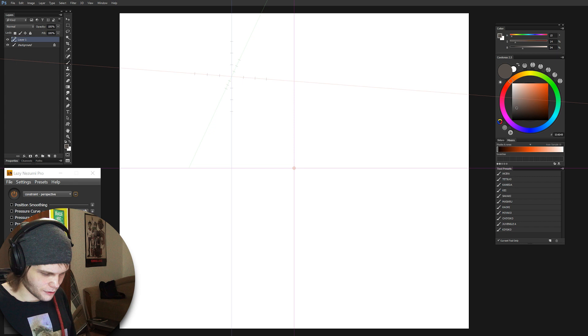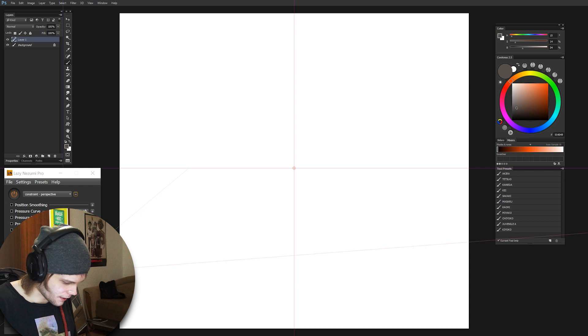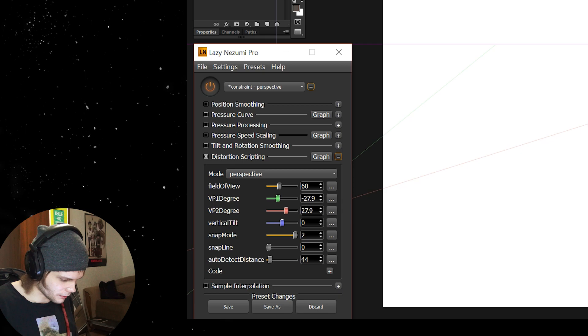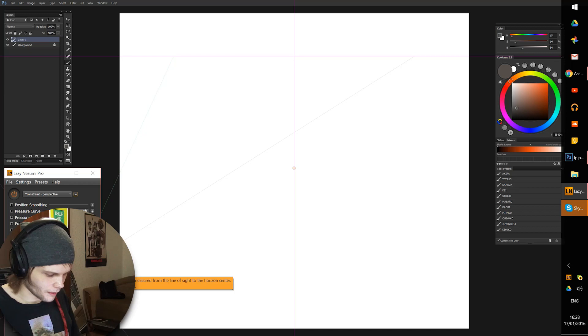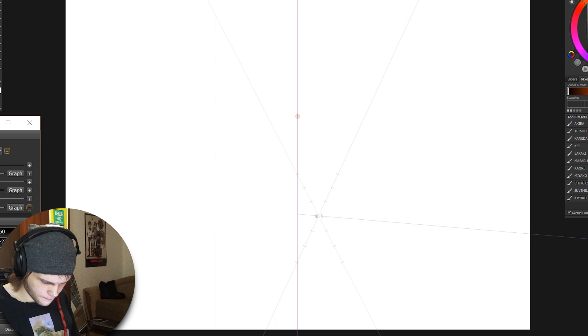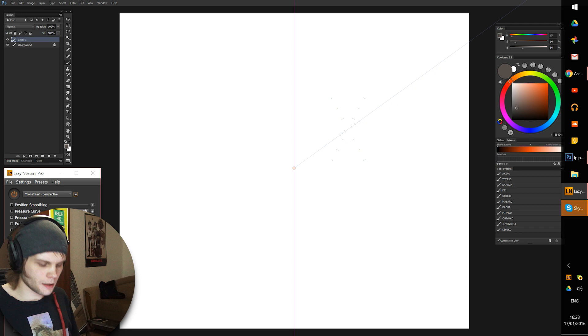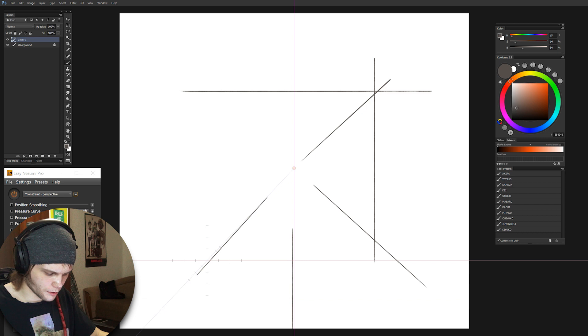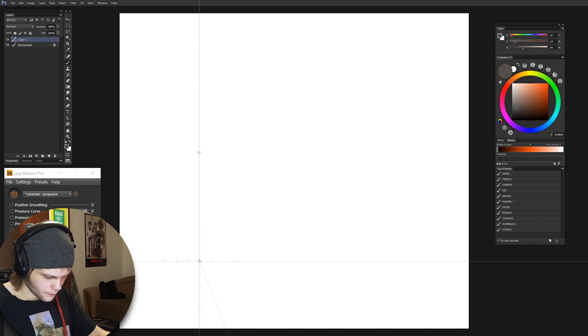Now I initially thought this program has just two points of perspective to work with, like one on the horizon, vanishing point one and vanishing point two. But that's not the case. There's a hidden third vanishing point, and it's defined by the vertical tilt. So we can rotate the camera downwards and look at the bottom. That's the third vanishing point right there. If we push it all the way down to 90 degrees it turns out to be one point perspective.